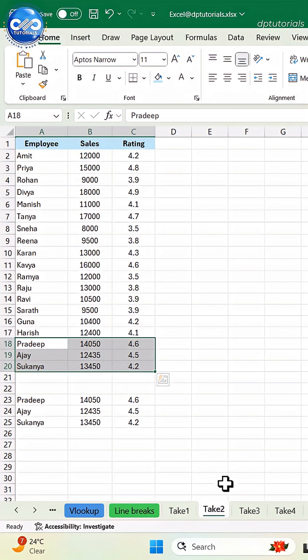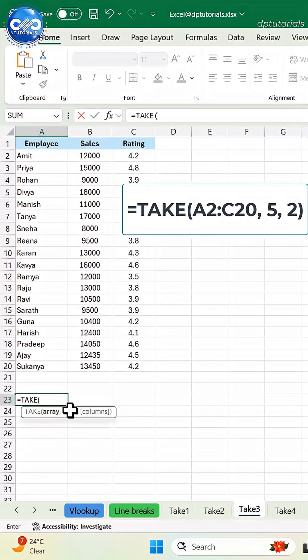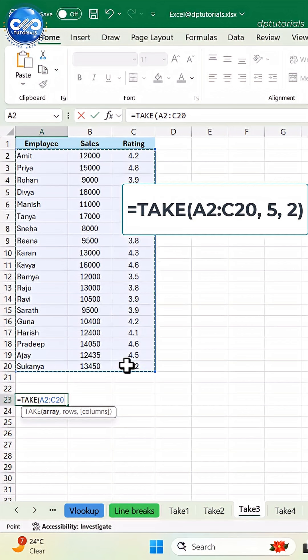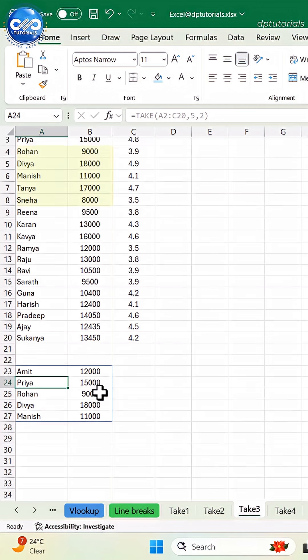To extract only specific columns, type the formula like this, equals take A2 to C20, 5, 2. This gives the top 5 rows but only the first 2 columns.